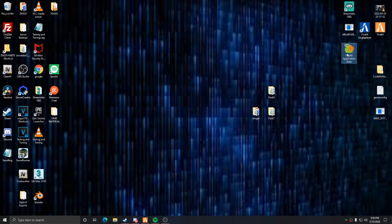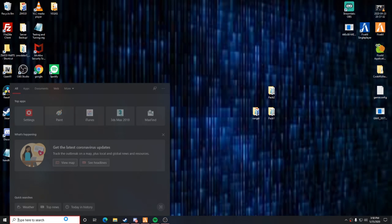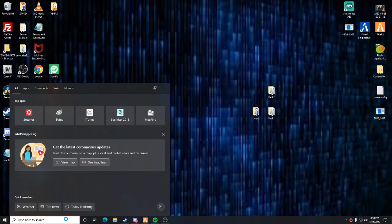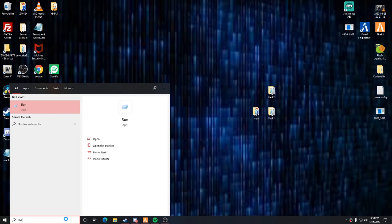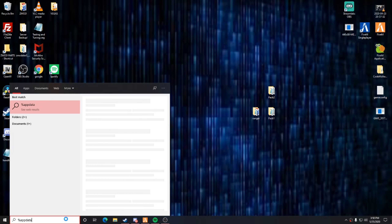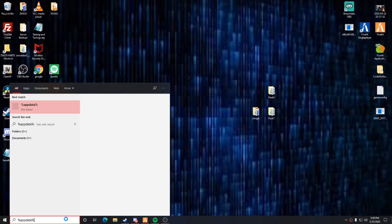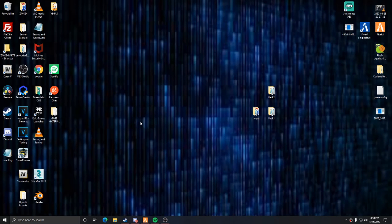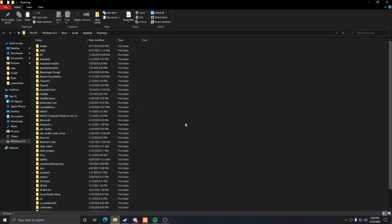Alright, I'm gonna teach you guys how to fix your FiveM pool size error. What you want to do if you have the FiveM application data folder — if you don't have that on your desktop, proceed to the next step.